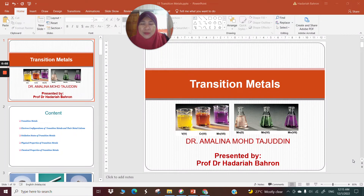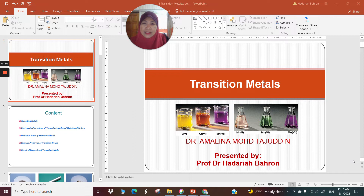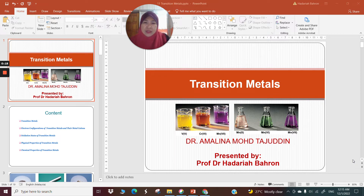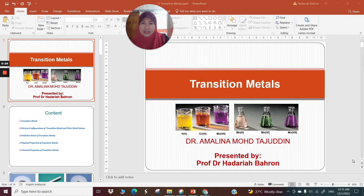Good morning everyone. Assalamualaikum. This morning I'm going to give a lecture, which is lecture number 15 for CHM 577. Today's lecture I'm going to talk about transition metals. The lecture notes were prepared by Dr. Amalina and I'm presenting the notes to my students with my own additional notes as well.